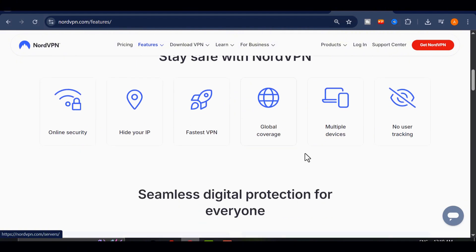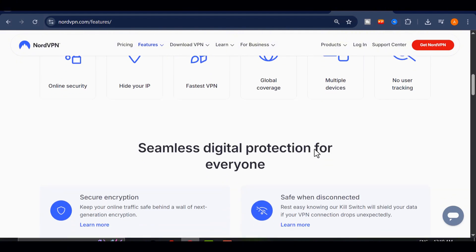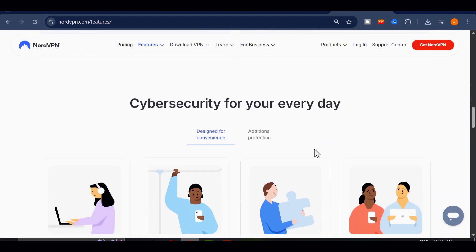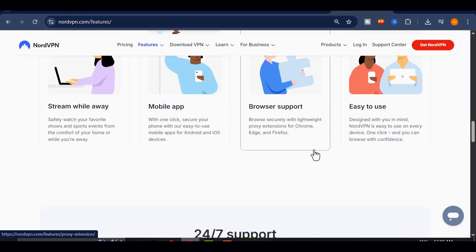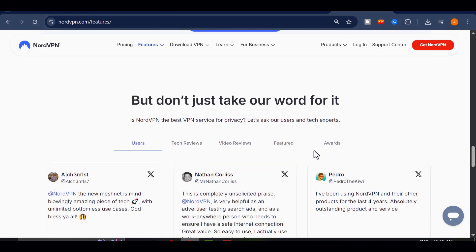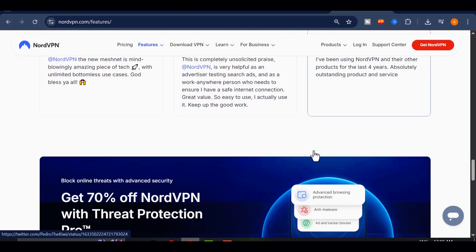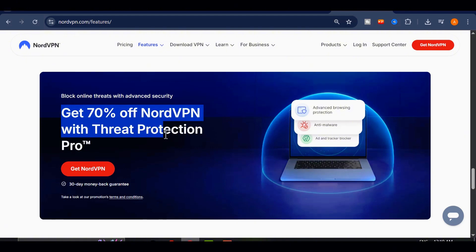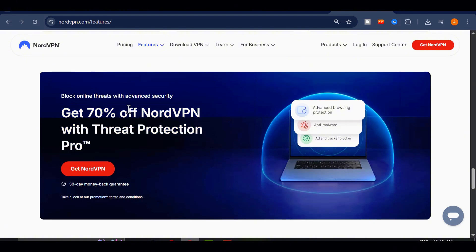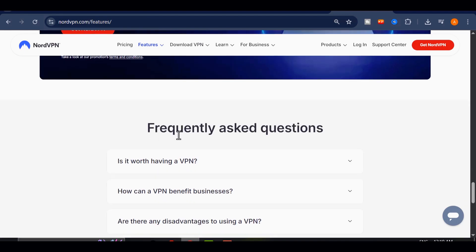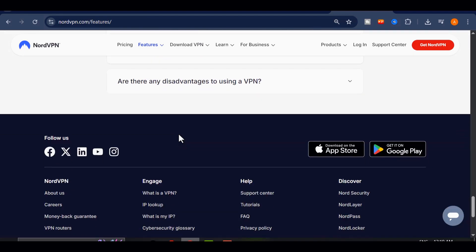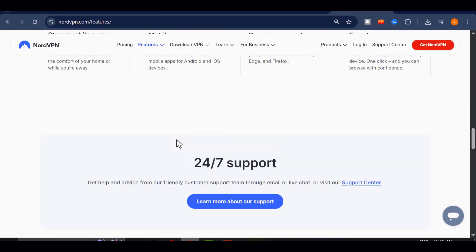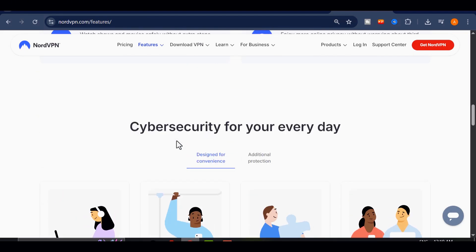Whether I'm testing a new AI tool or just browsing safely, NordVPN has become a must-have for me. If you want the same level of access and protection, hit the link in the description or pinned comment. You'll get over 70% off your plan and way more peace of mind.